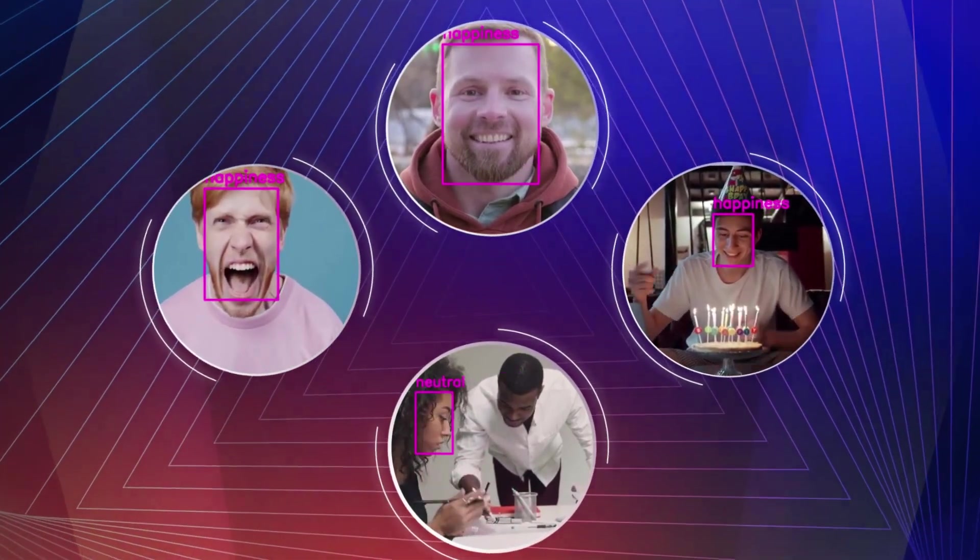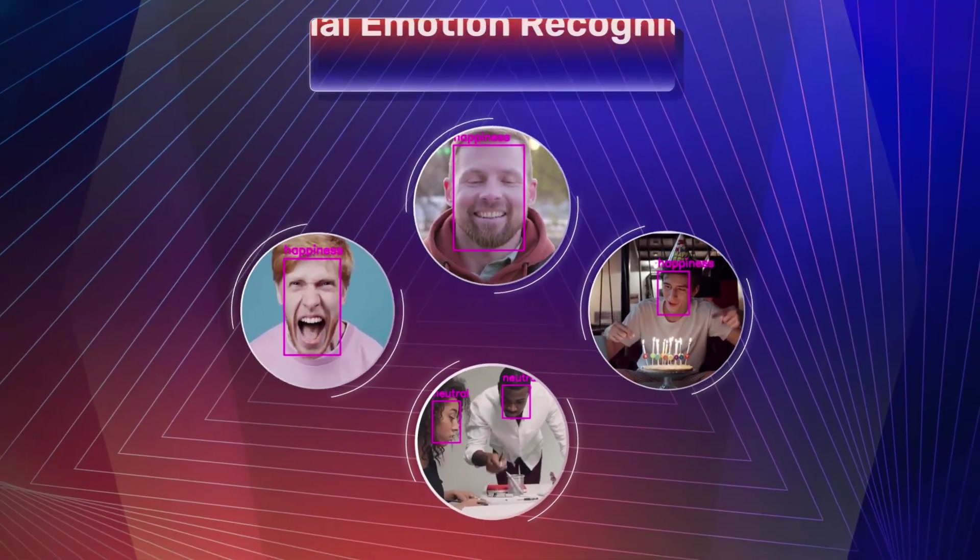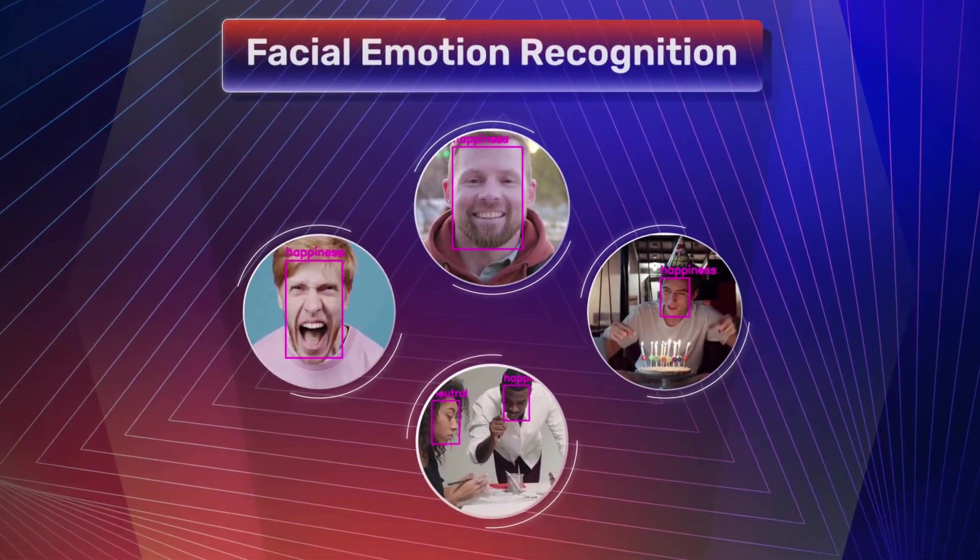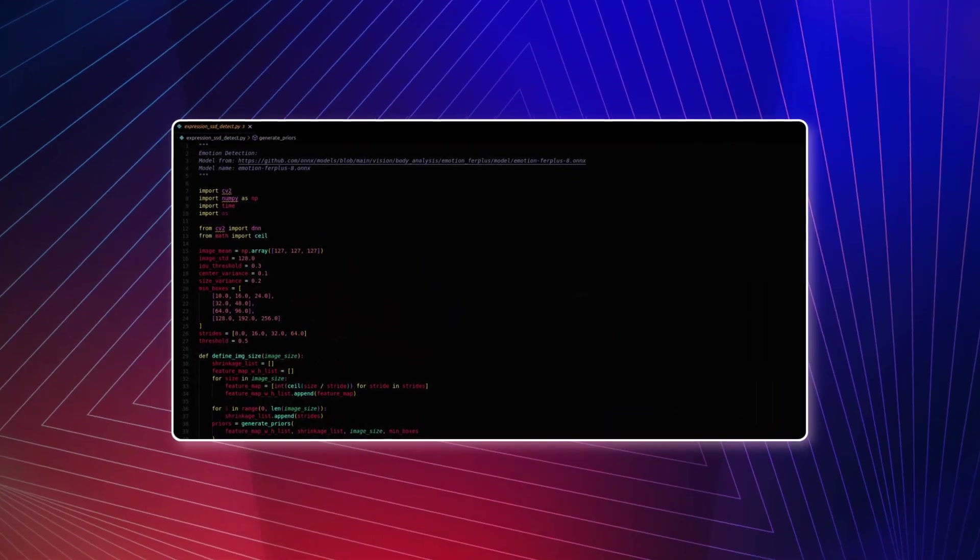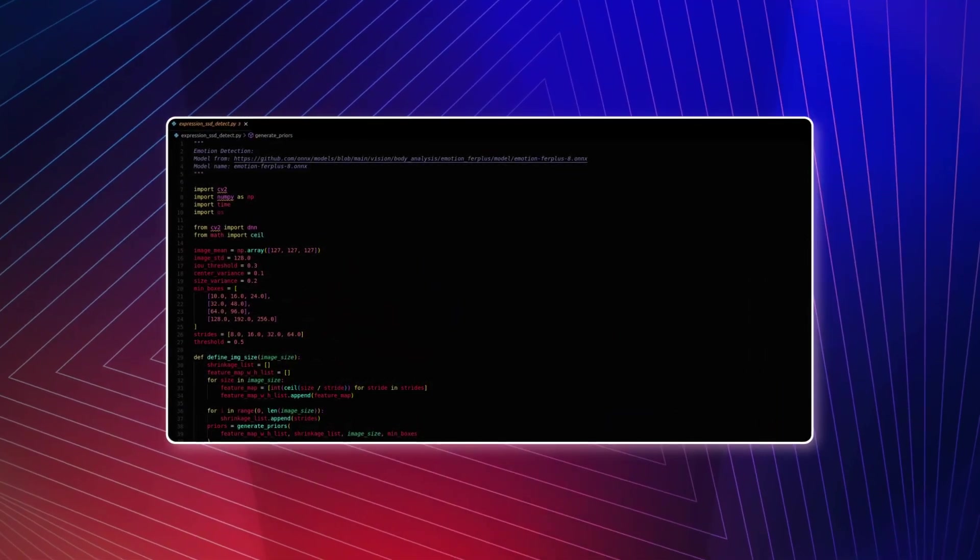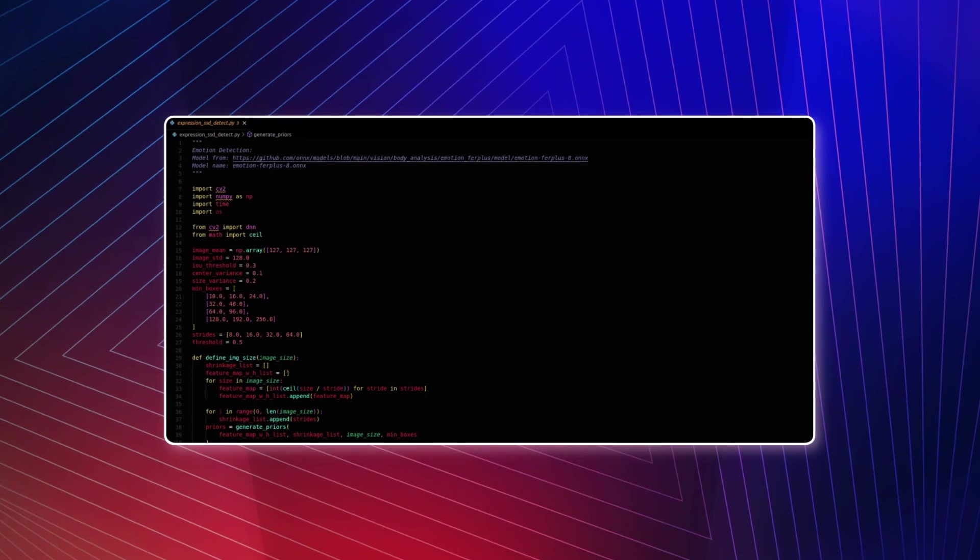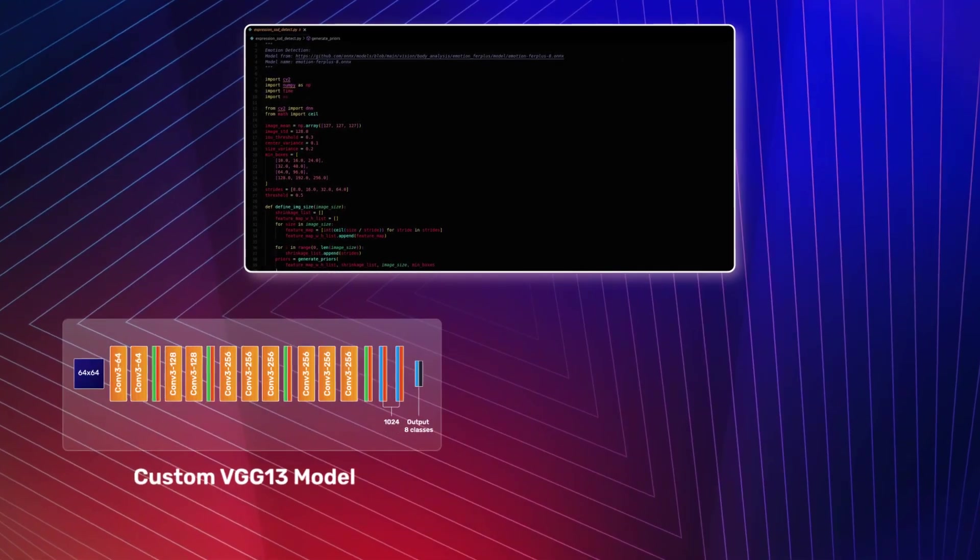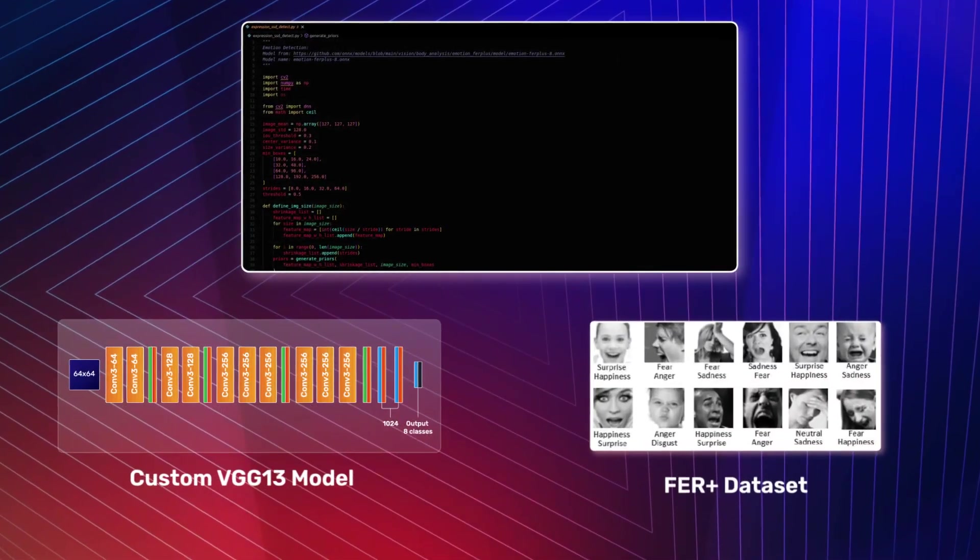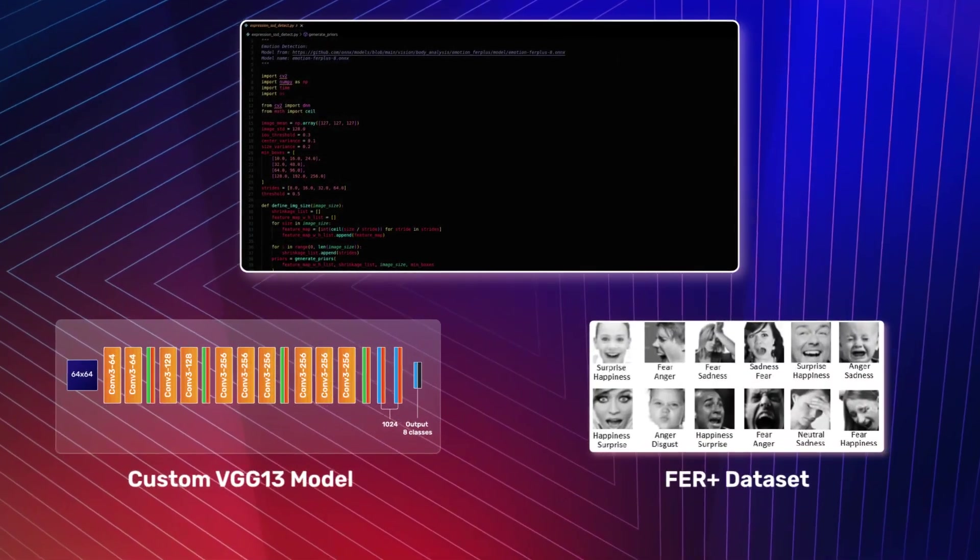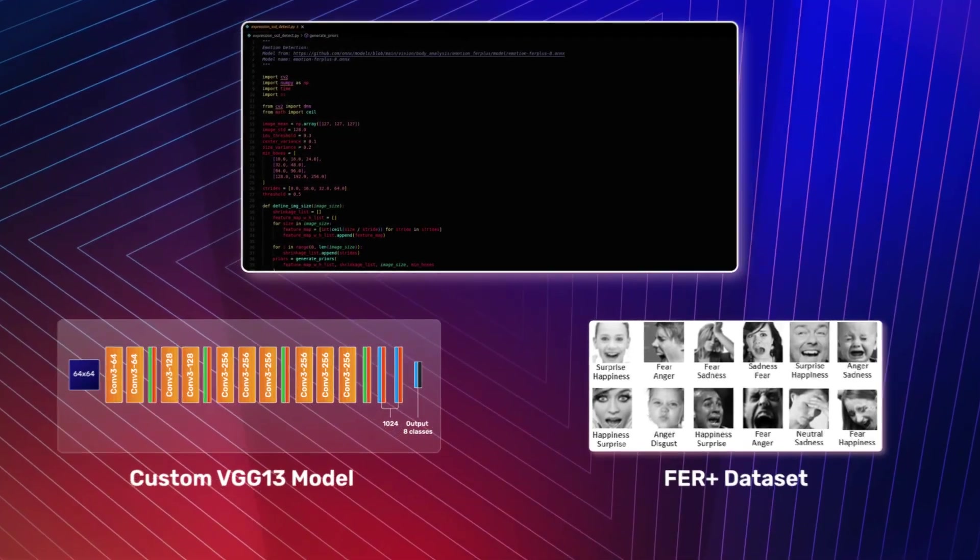I will introduce you to the concept of facial emotion recognition and give you hands-on insights about building a real-time facial emotion recognition system using a custom VGG13 model and FER Plus dataset. Let's get started.